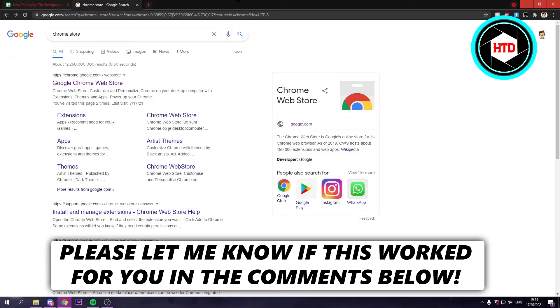How to change the background theme in Google Chrome. Now that's what I'm going to show you guys in this video. So let's get started right away.